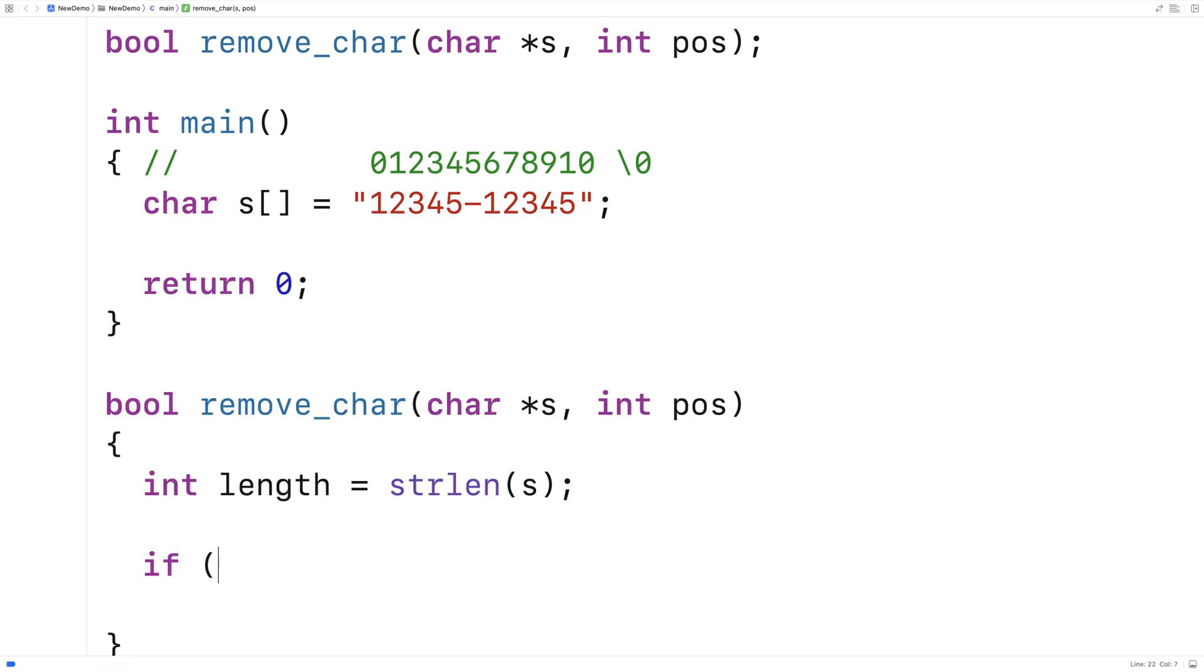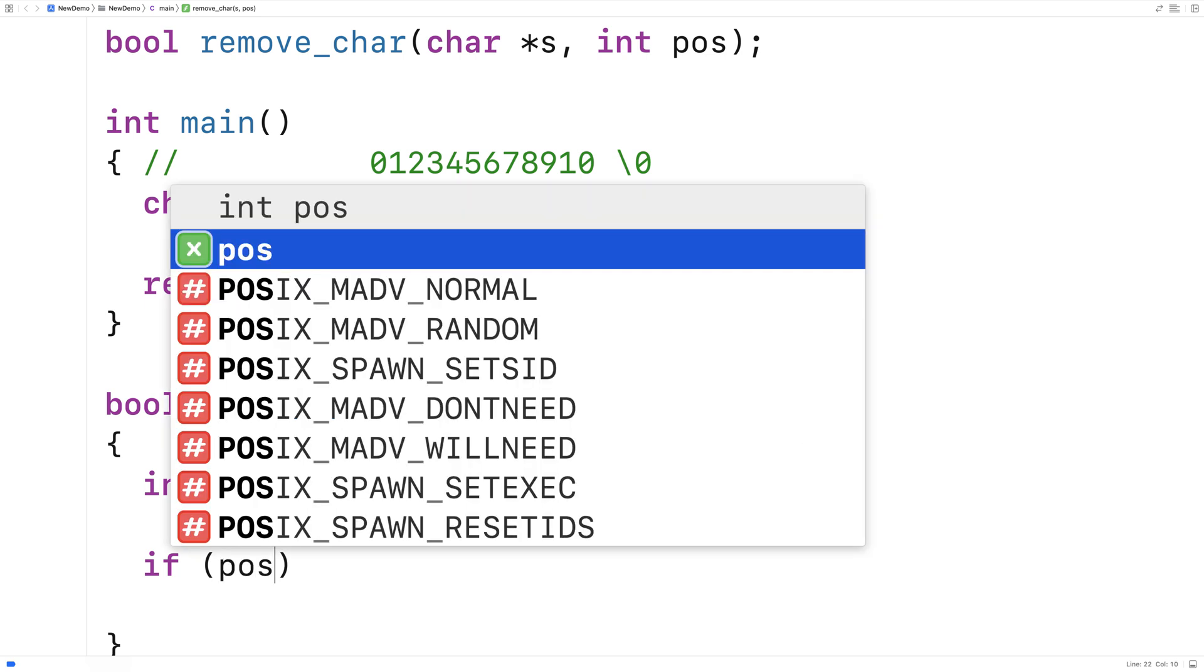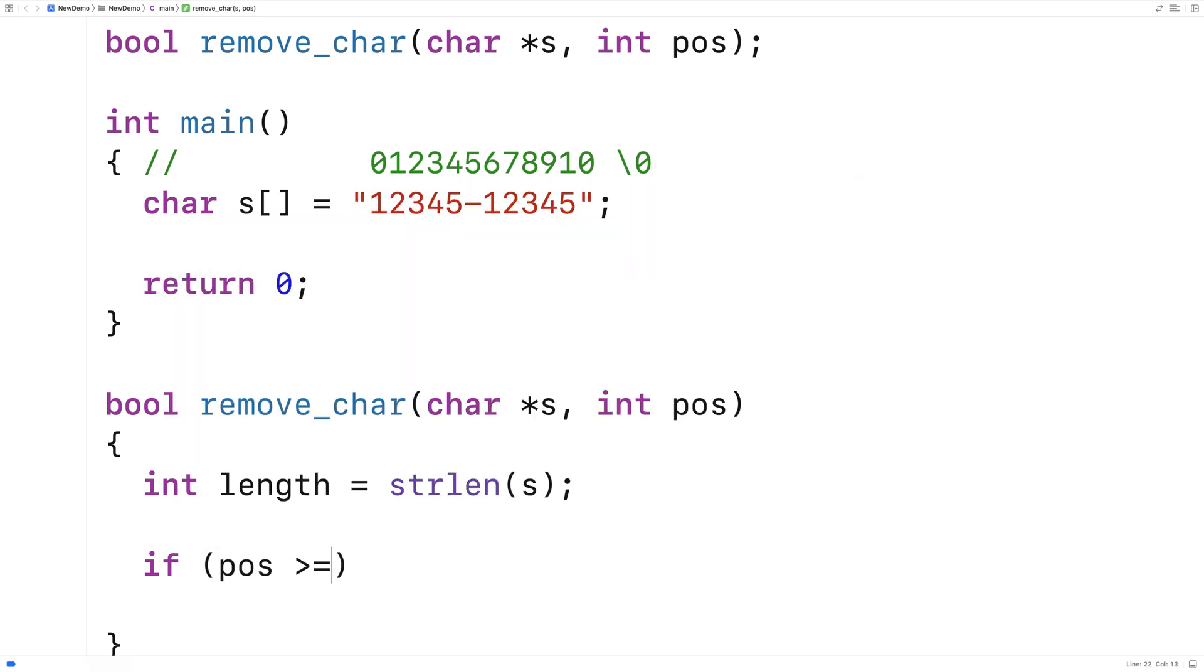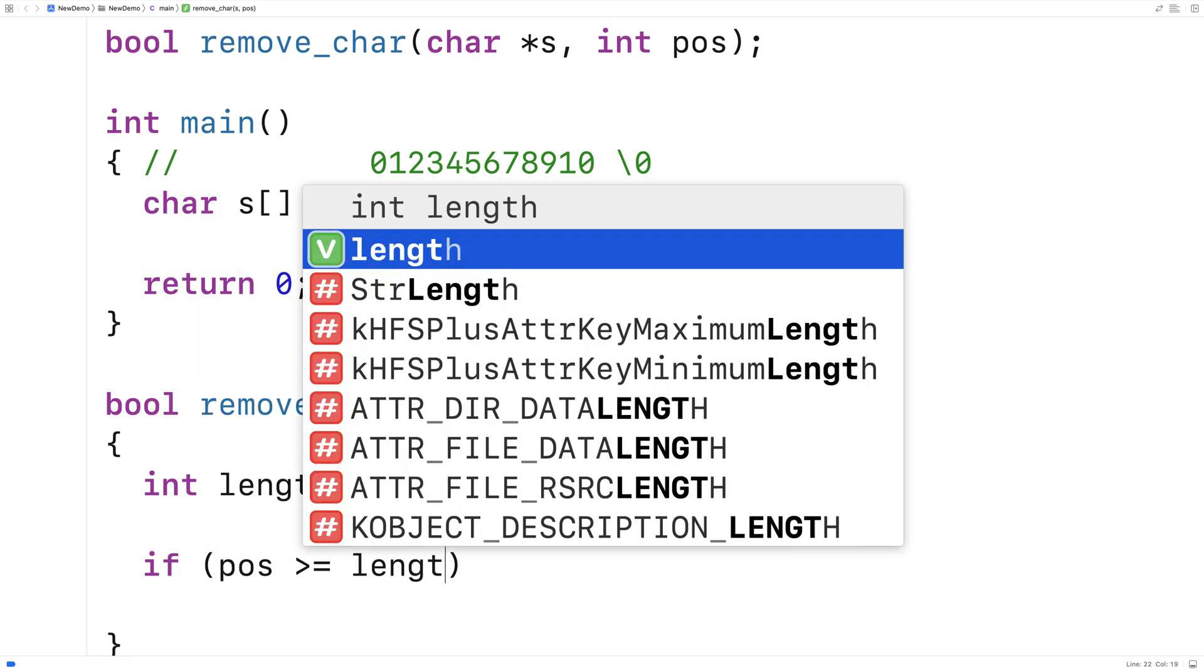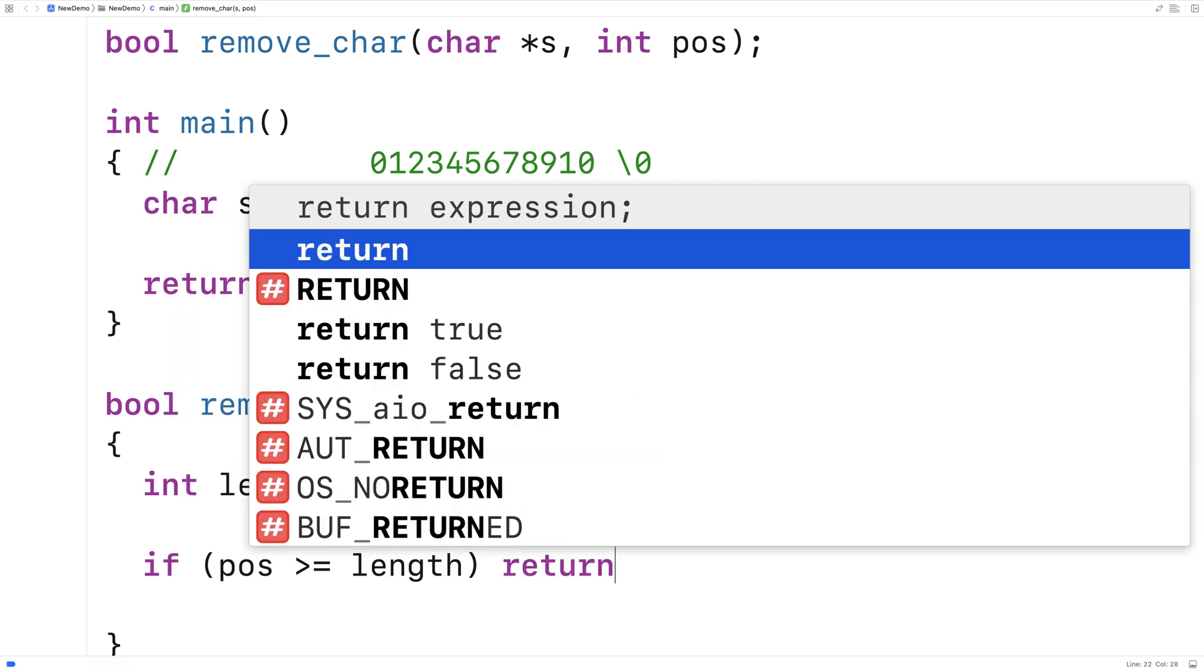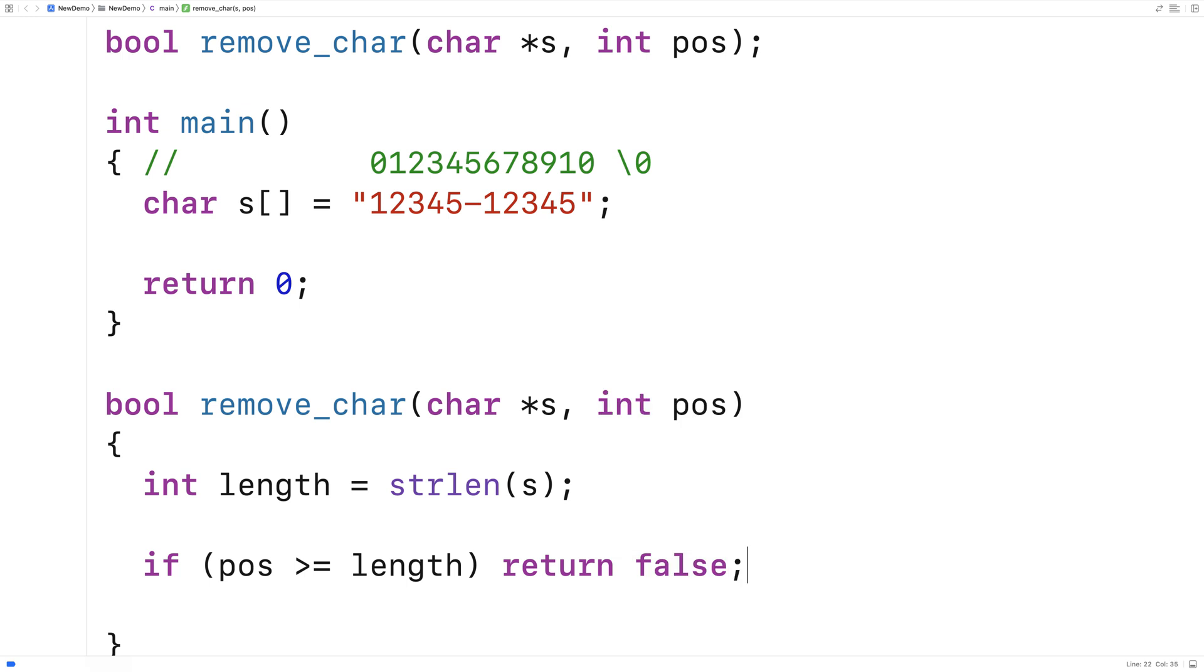So we're going to say here if the position is greater than or equal to the length we're going to return false because we just can't take that character out of the string.